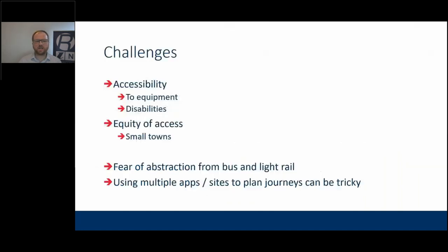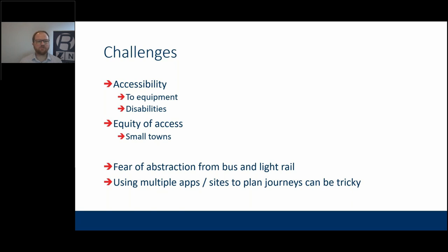There are some significant challenges. For walking, most people just need shoes, but if you're going to use a scooter or a bike, there are accessibility challenges — where are they, how do I find them, how do I access them, and how can I use them if I have a disability? It may not be a significant disability, but it may be enough to prevent use of a particular mode because of a physical impairment.